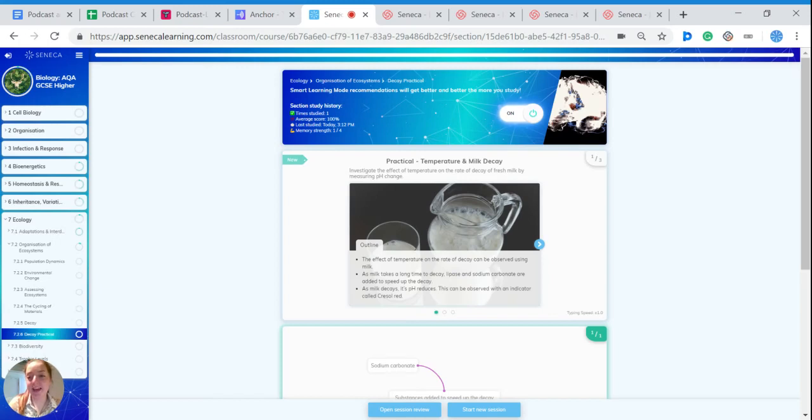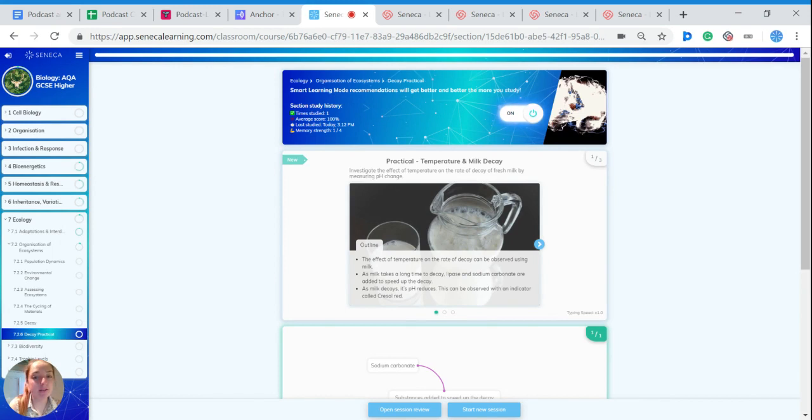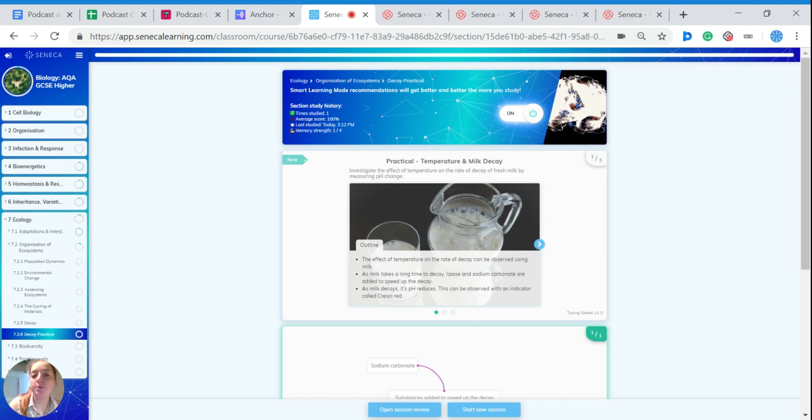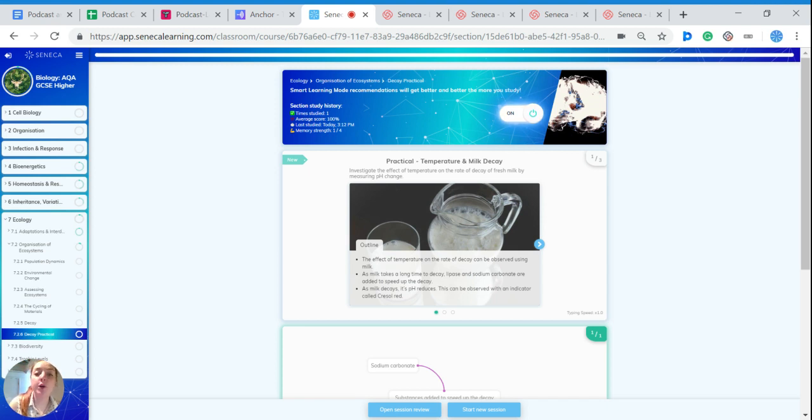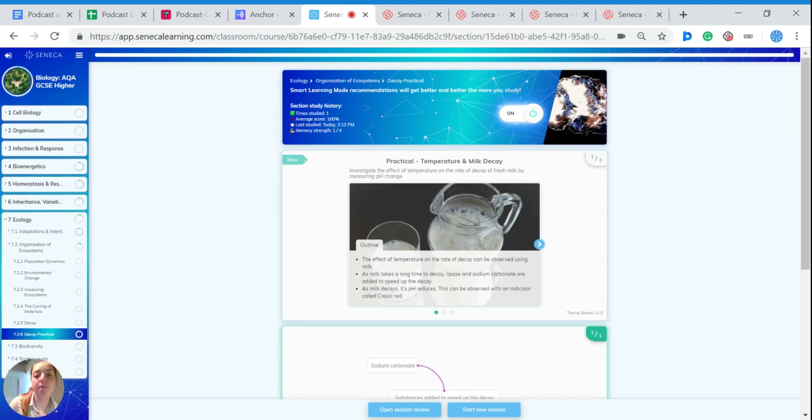This is Liz speaking. I'm going to talk to you about a practical to investigate decay of milk. Temperature affects the rate of decay of fresh milk and we can investigate this by measuring the pH change. We would expect an increase in temperature to increase the rate of decay.